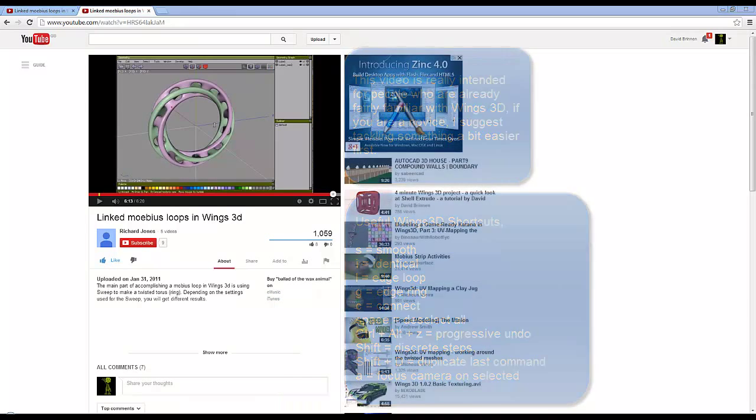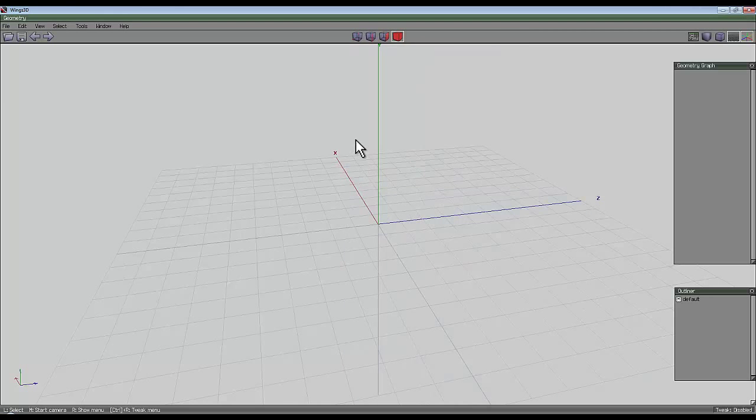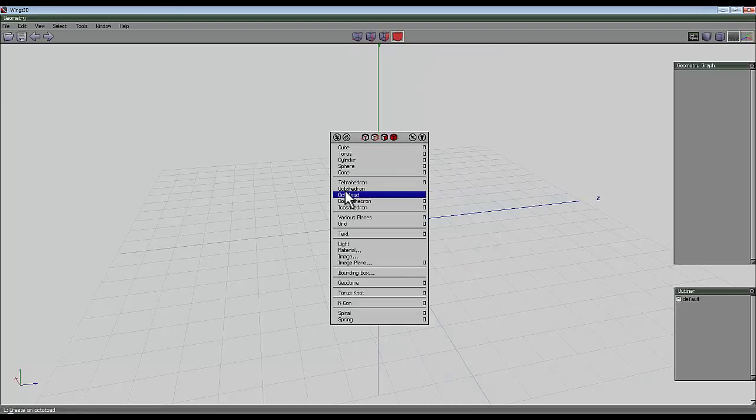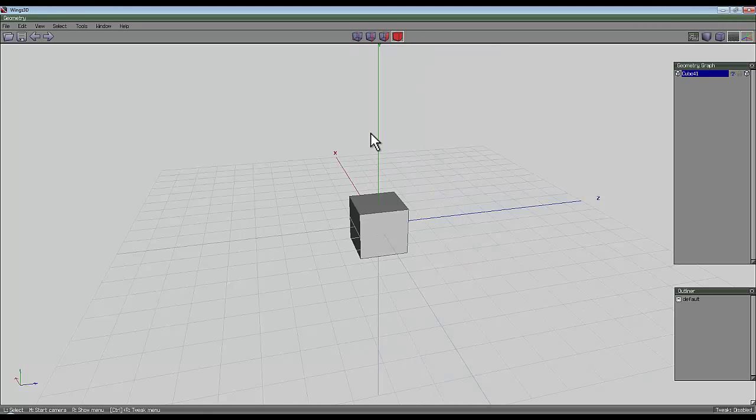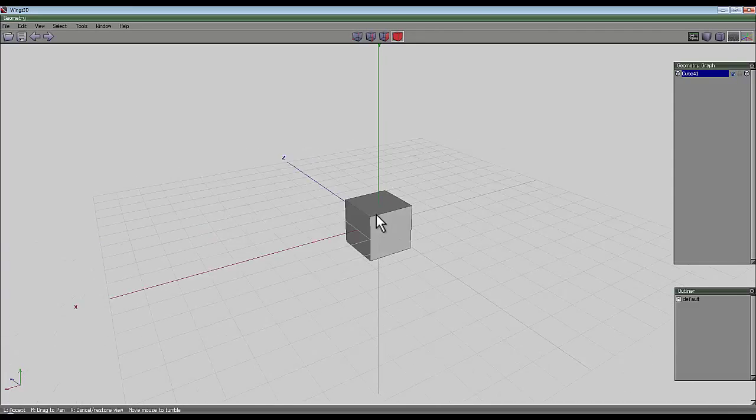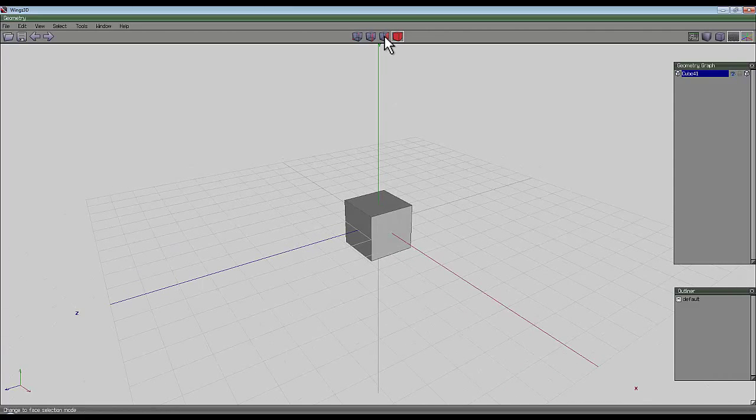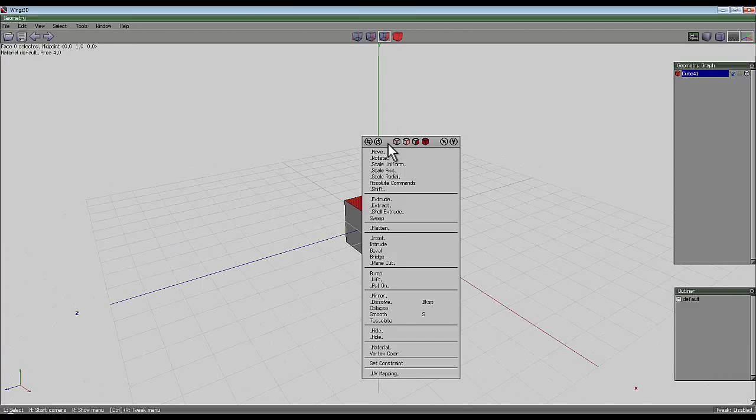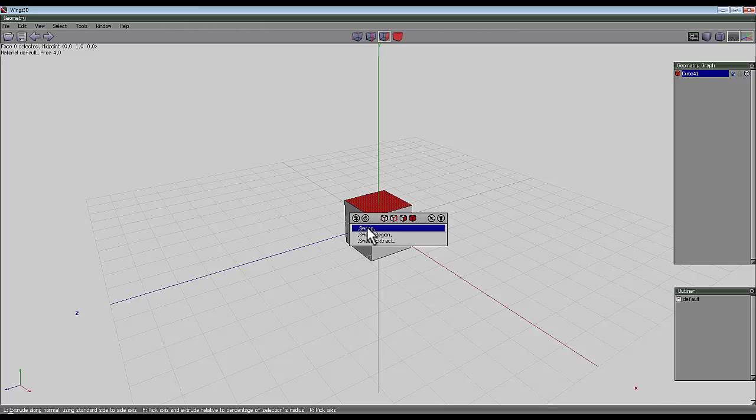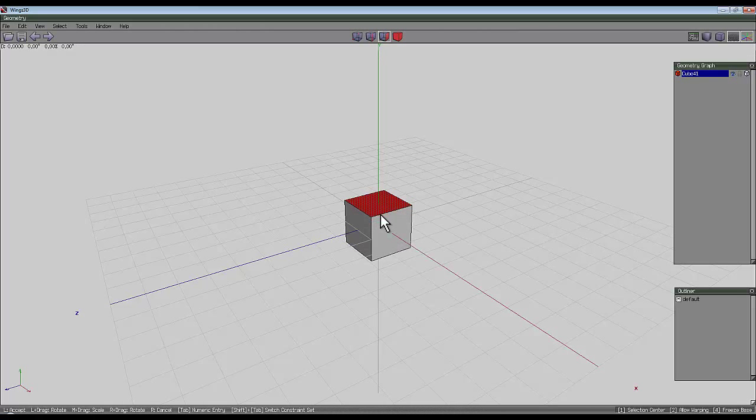So here's a recipe. In Wings 3D, right click, create a cube. And you want to select the face, the top face of this cube, right click, select sweep, sweep in X.